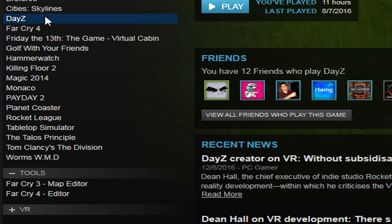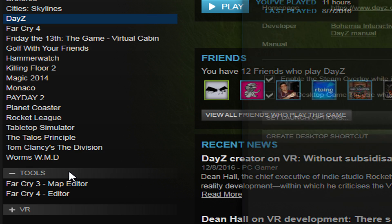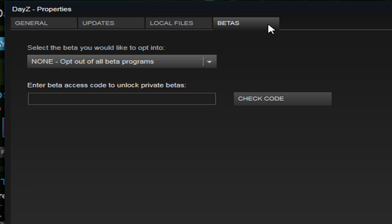Over here on the left side under your games list, right click it and click on the bottom choice where it says Properties. In the window that opens up, look at the top at the different tabs and you're going to have one that says Betas.